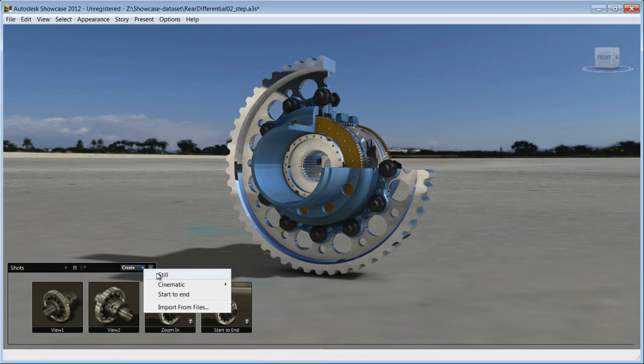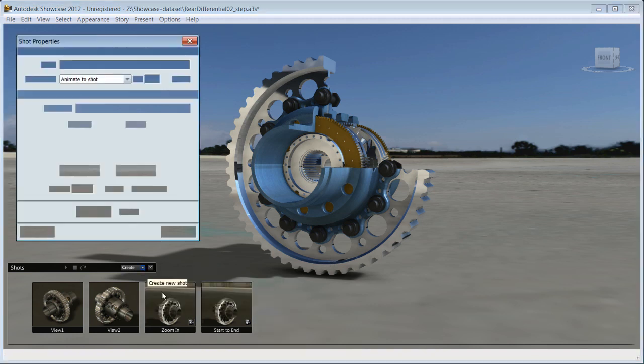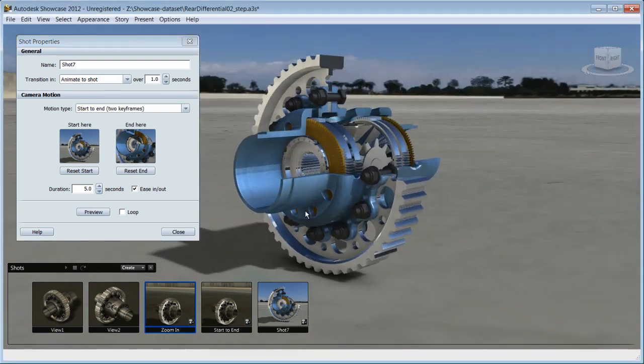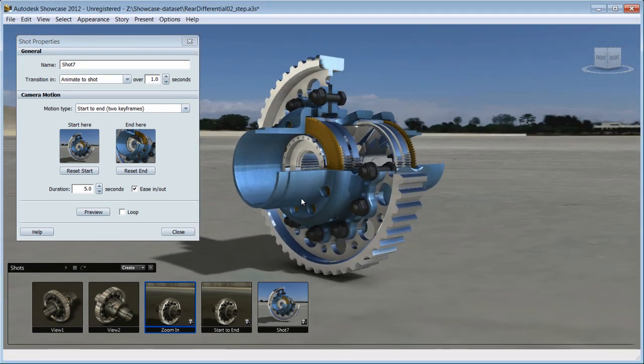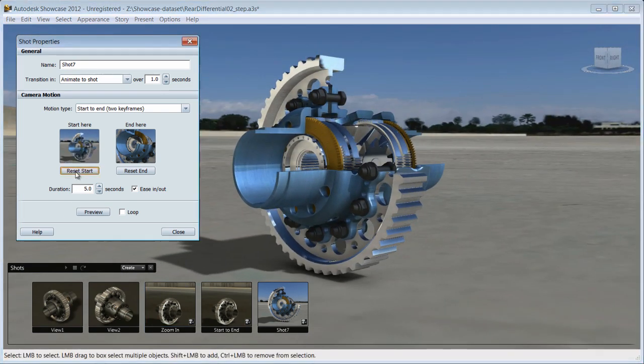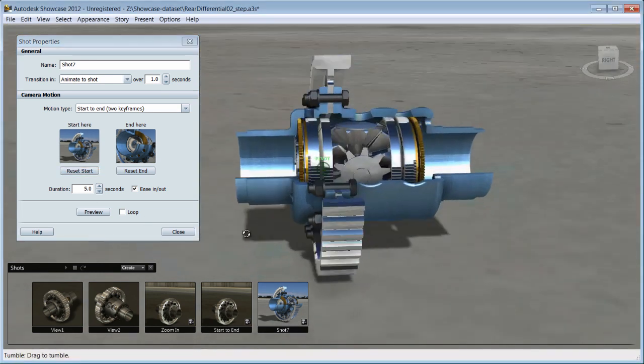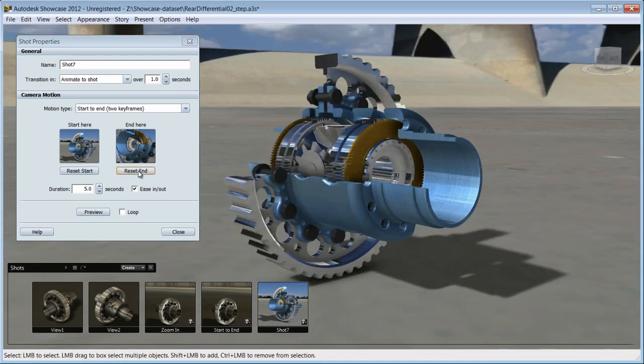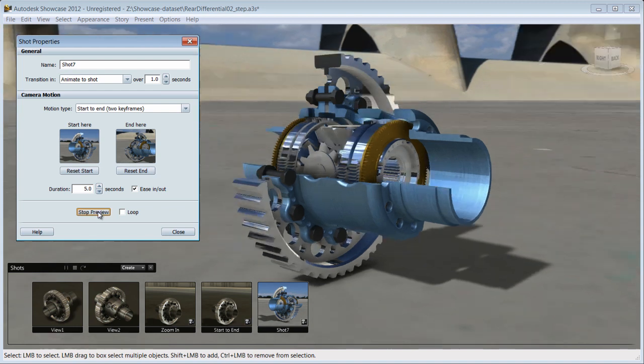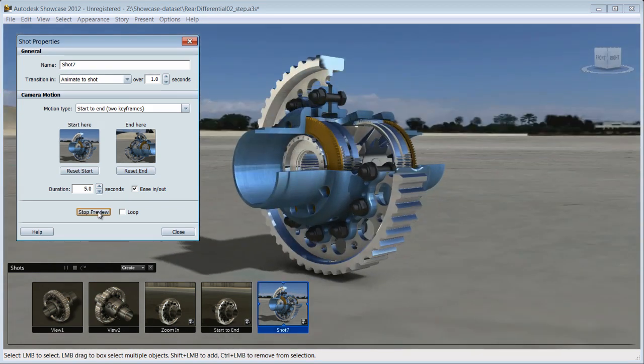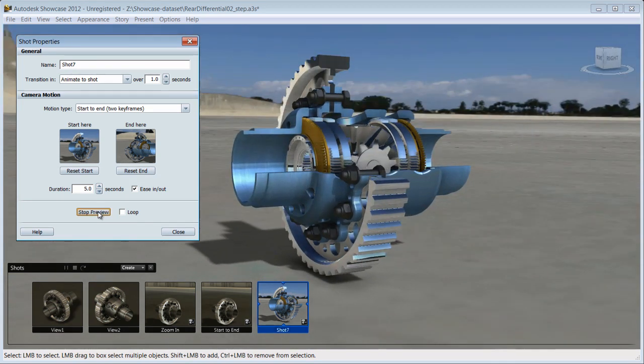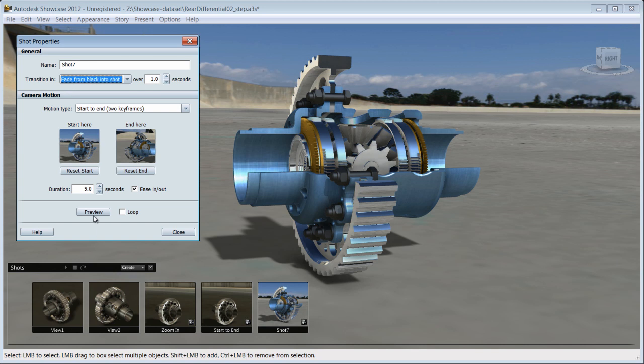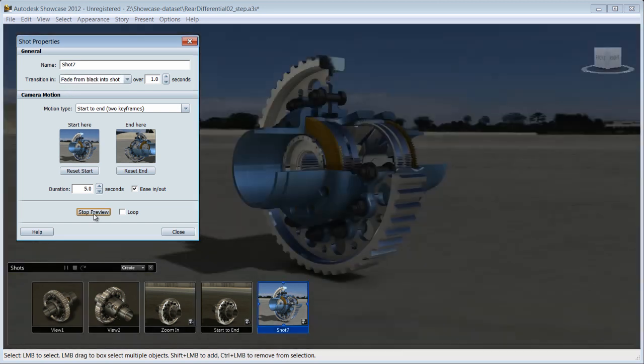Now create a new shot and choose from the list of cinematic animations or create your own from start to end. To do that, pick an angle to start your animation with, reset the start, pick the final angle, reset the end, choose the duration, and preview the results. You can fine-tune to your desire and even choose a transition from shot to shot.